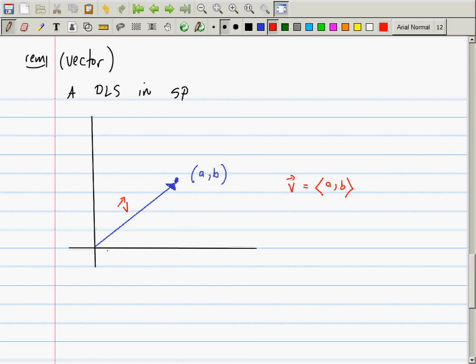From now on I'm going to stop saying 'directed line segment' and just call it a vector. If this point is A, B, there is a directed line segment in standard position — a vector — pointing at A, B. Whether I treat A, B as a vector or as a point is, in many senses, academic — it depends on the use, like the hammer analogy.